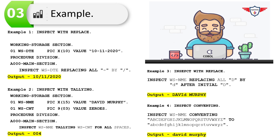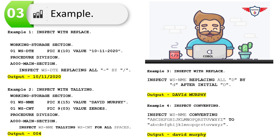The final example demonstrates INSPECT with the CONVERTING option, which converts the entire name to lowercase. The statement uses INSPECT WS-NAME CONVERTING, with all uppercase alphabets A through Z specified in quotes, followed by the corresponding lowercase alphabets a through z. The output is 'david murphy', entirely in lowercase.